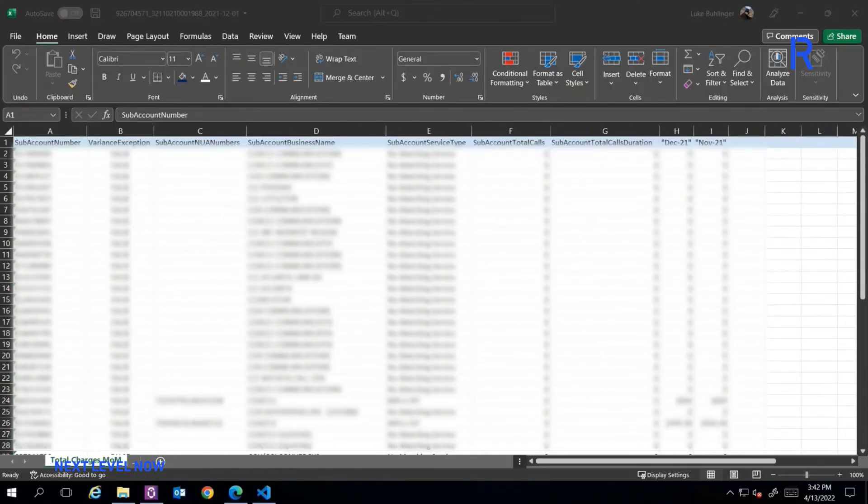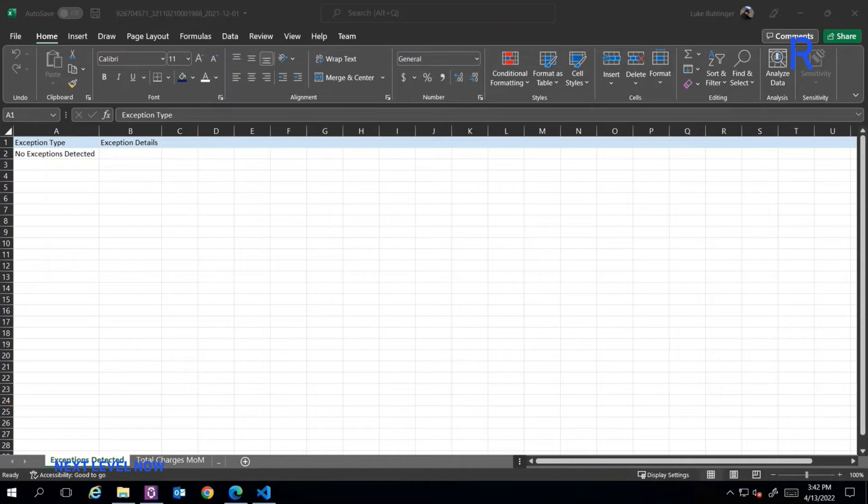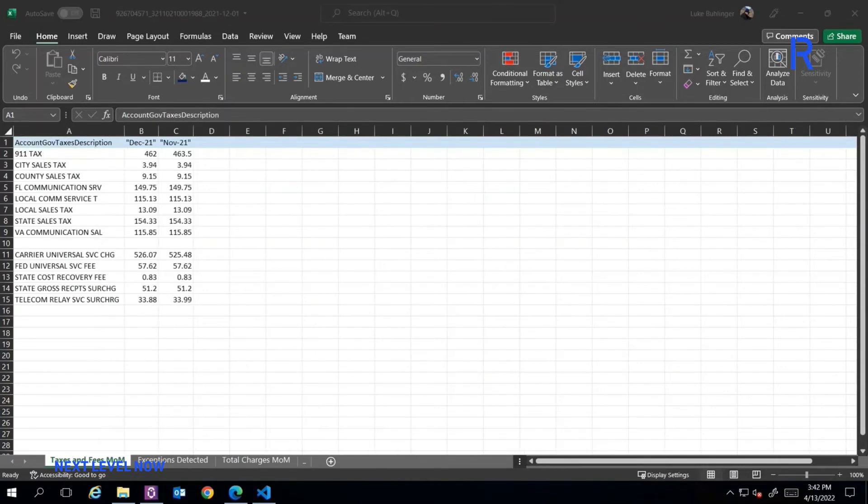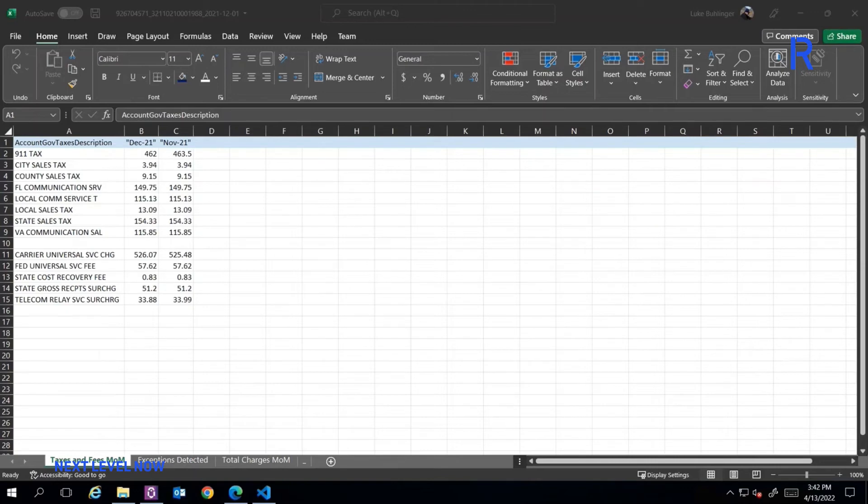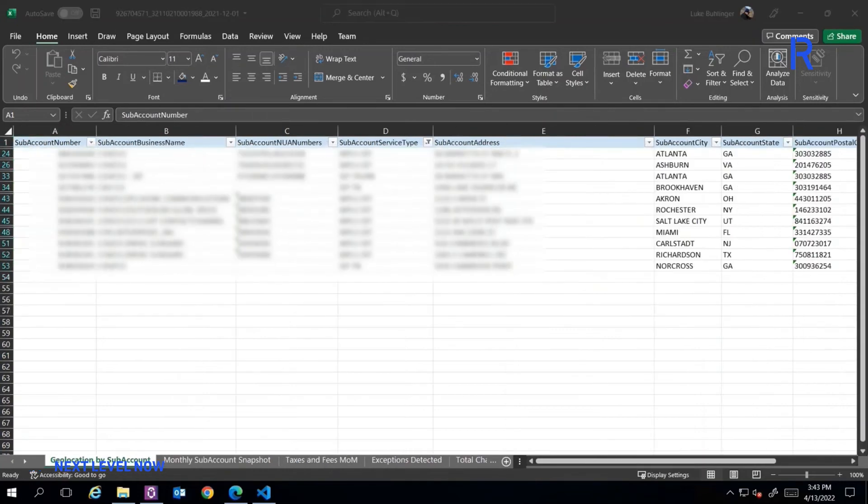It then generates the Excel reports with the appropriate formatting of headers and filters and pastes in all the values extracted from the database to help the telecom team easily digest the data categorized across different tabs featuring the total charges month over month, any exceptions detected, taxes and fees, monthly sub-account snapshot, geolocation by sub-accounts, and the main account summary.